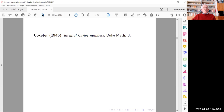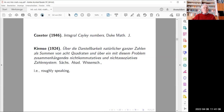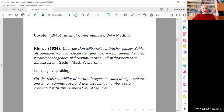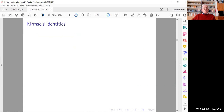The first remarkable property you encounter is that Coxeter, when working on this topic, tried to understand an earlier paper by Johannes Kirmse dating back to 1924, published with the Saxonian Academy of Sciences under a long German title. In English translation, this reads: 'On the representability of natural integers as sums of eight squares and a non-commutative and non-associative number system connected with this problem.' Kirmse's name in mathematics will forever be associated either with Kirmse's identities or with Kirmse's mistake.